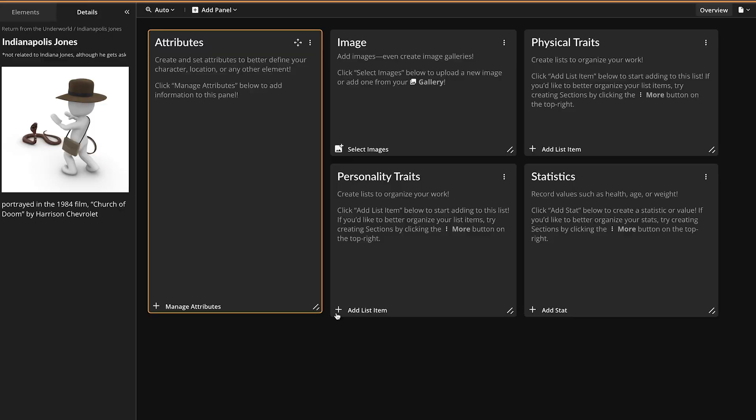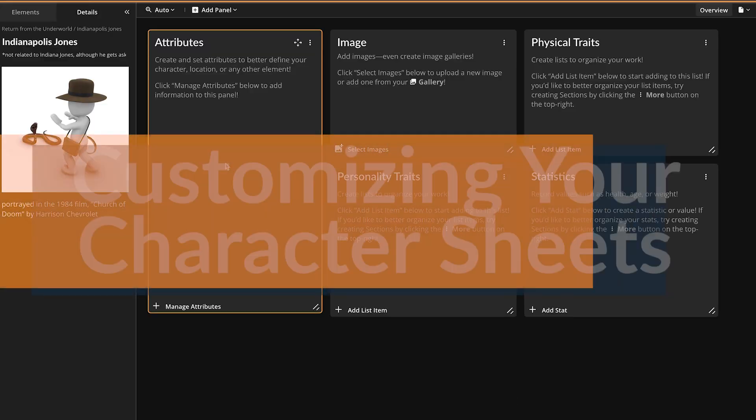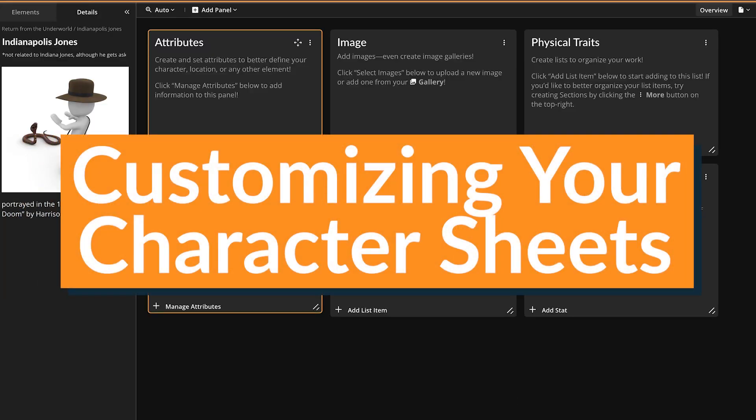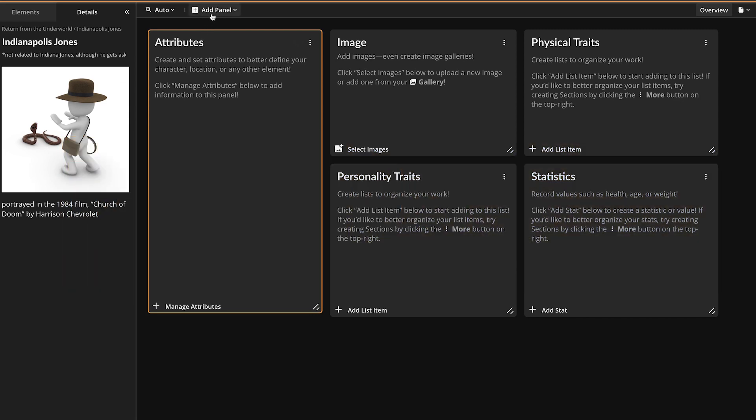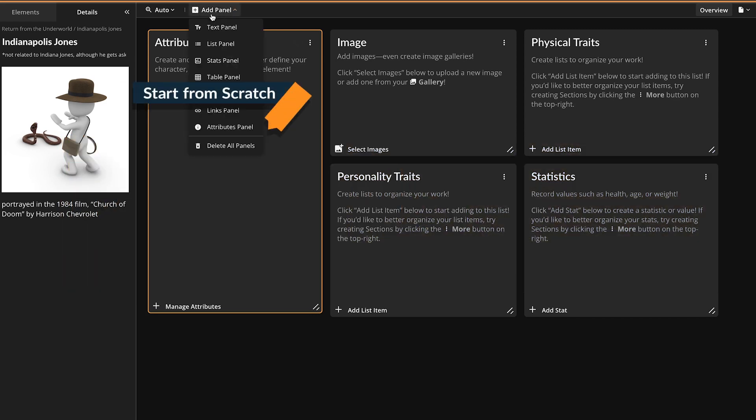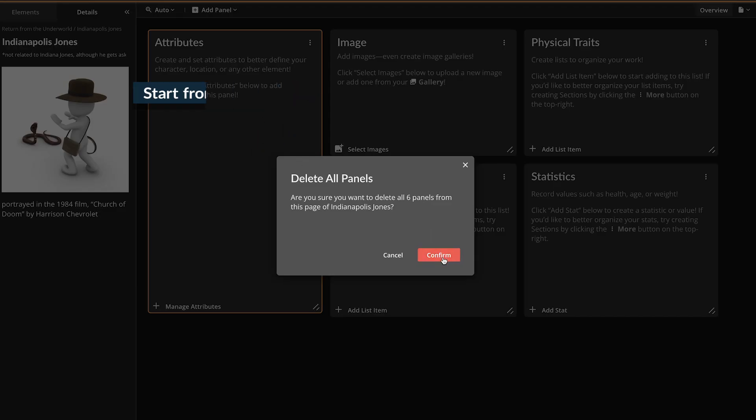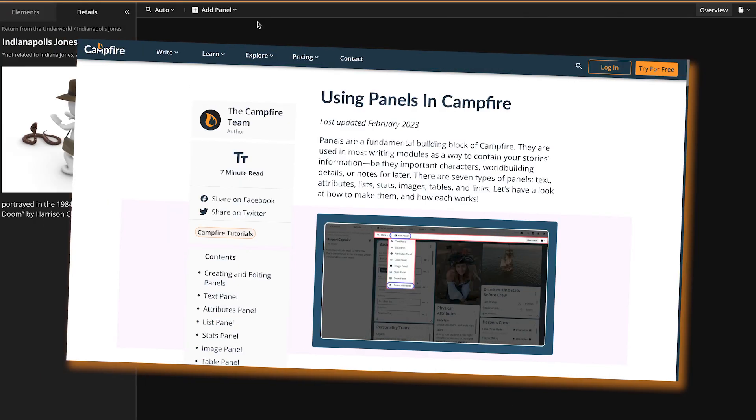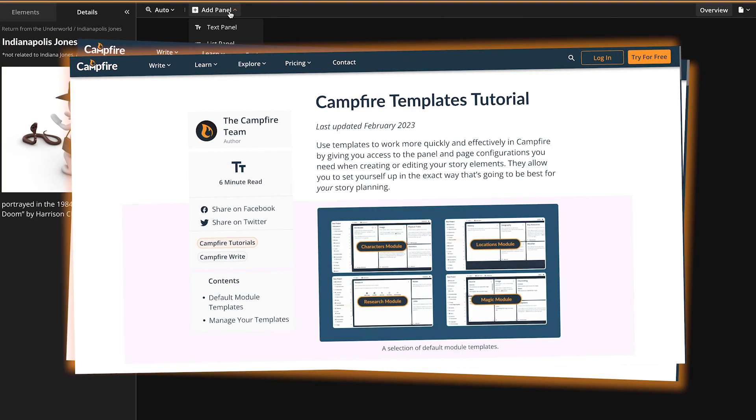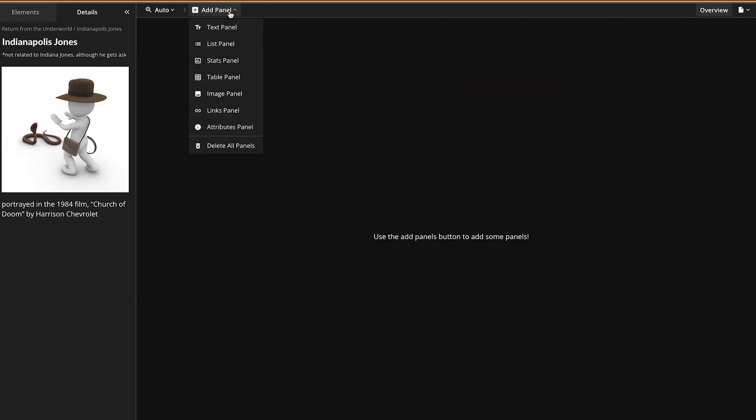Click Add Panel in the toolbar directly above your Characters canvas to add new panels, or select Delete All Panels to start from scratch. See our Panels and Templates tutorials, both linked in the description below, for full walkthroughs of these.